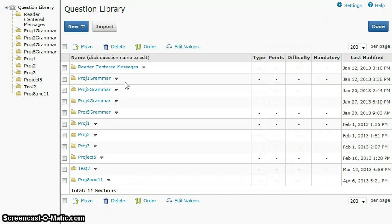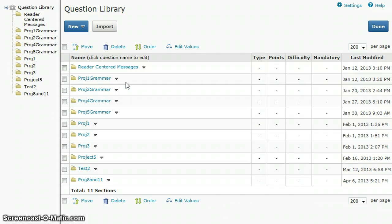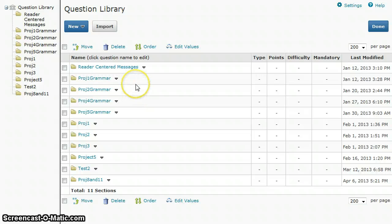I'll have a separate tutorial on how to create sections in the question library, but if you've already got your questions in the question library, now you're ready to go into the quizzes area and create your quiz.